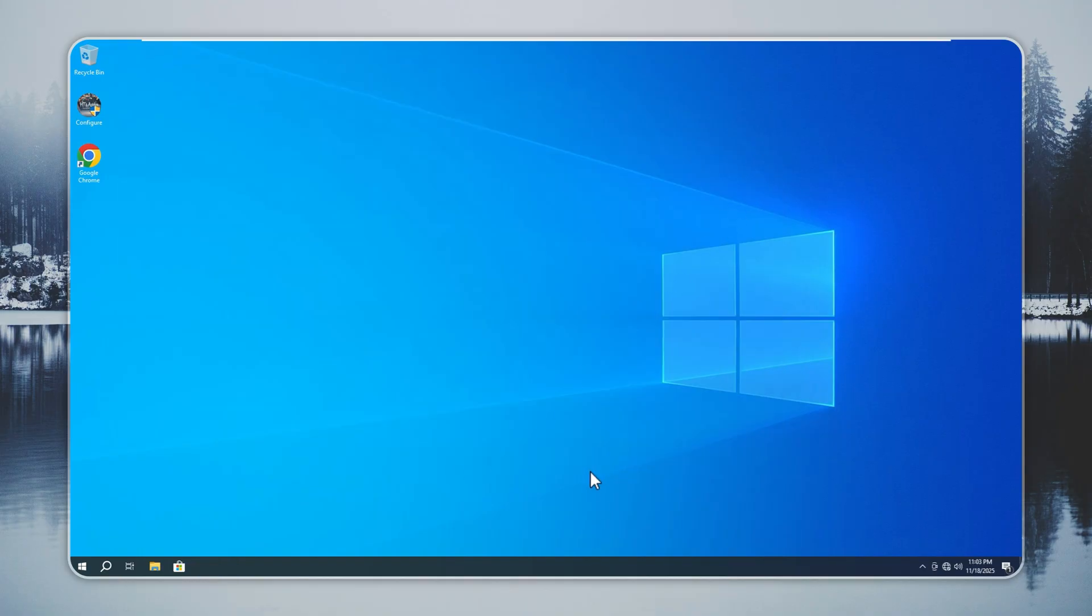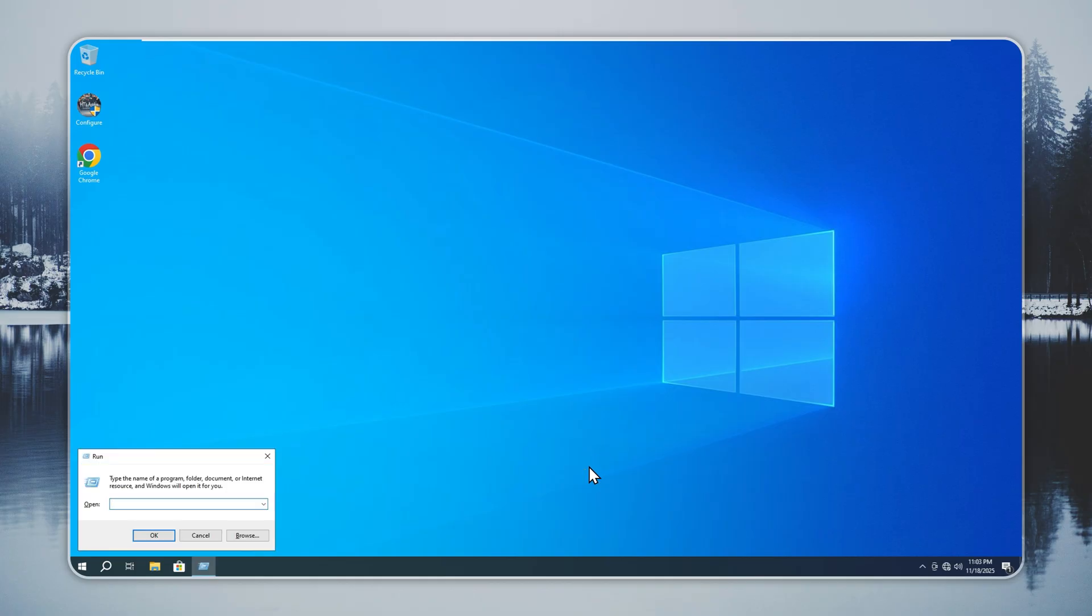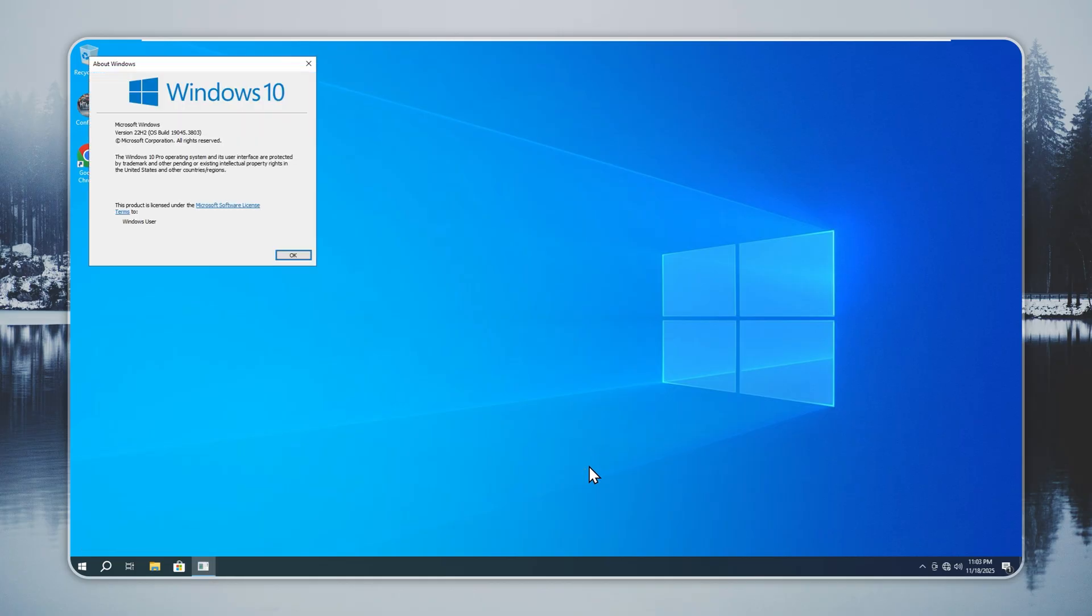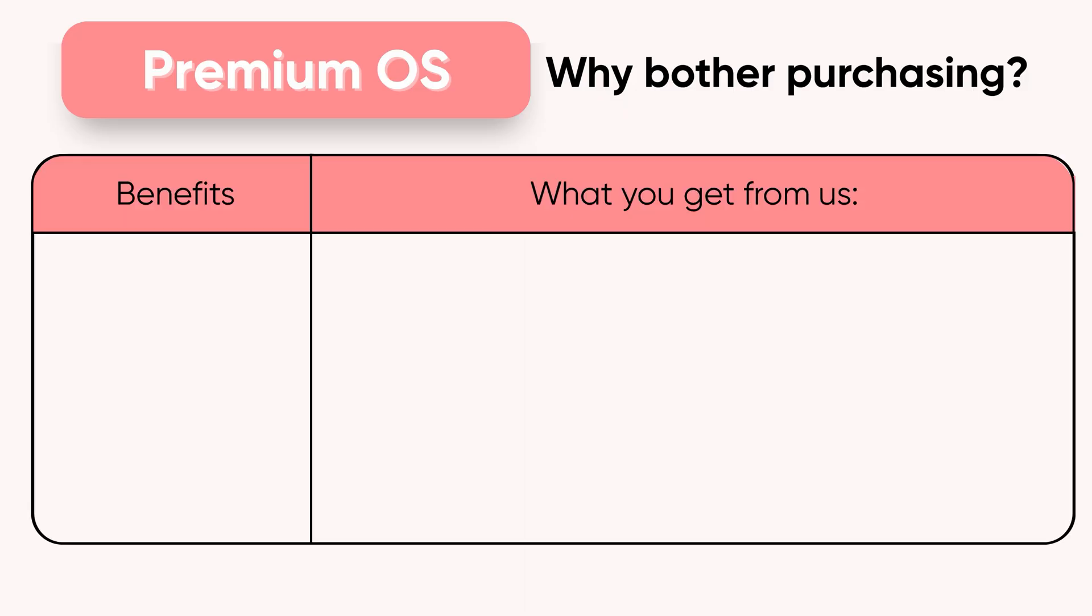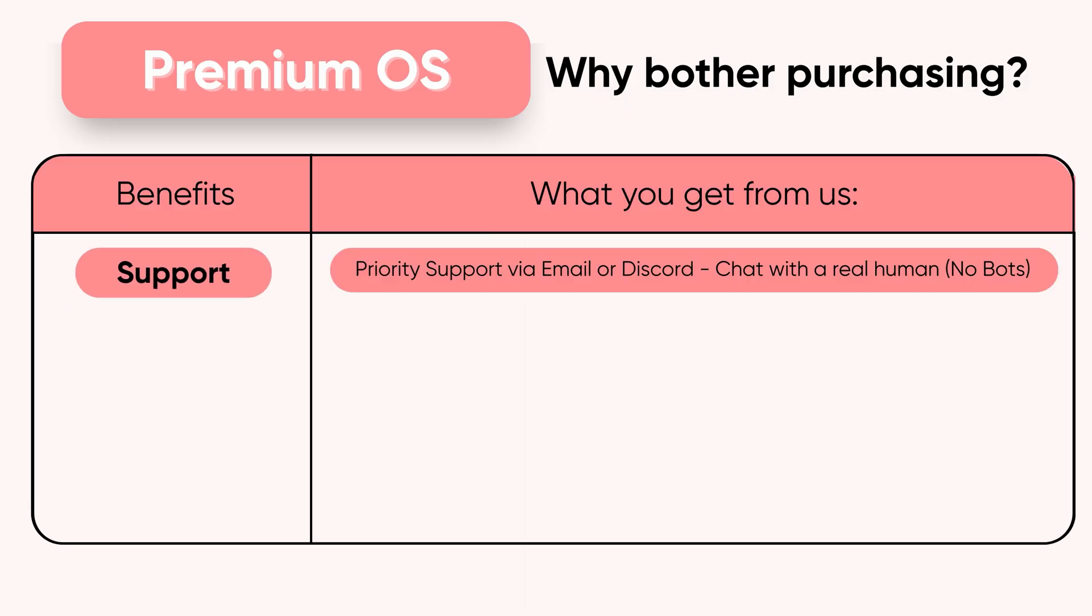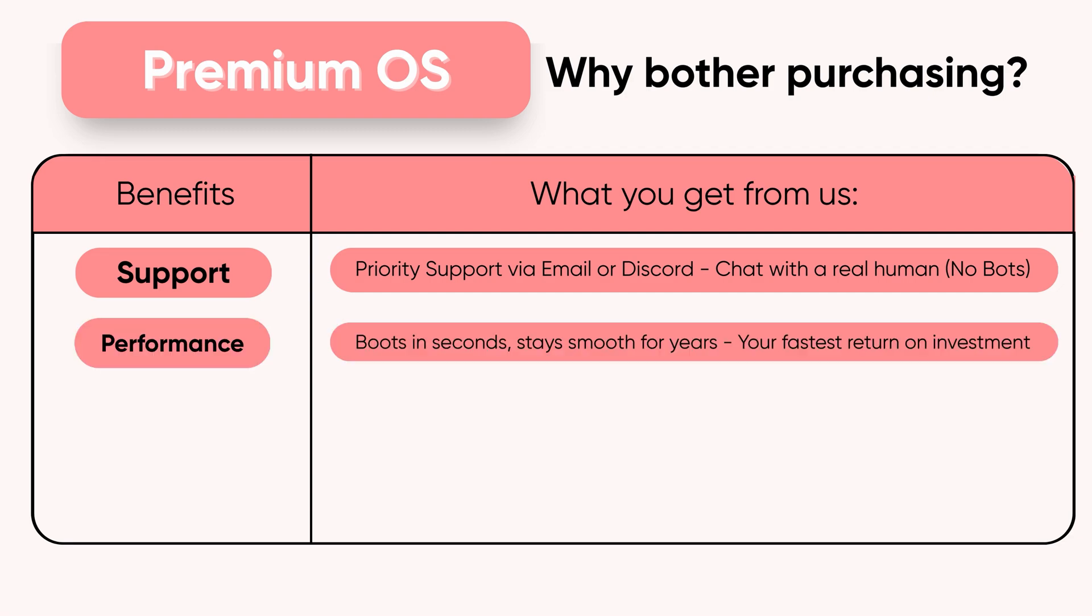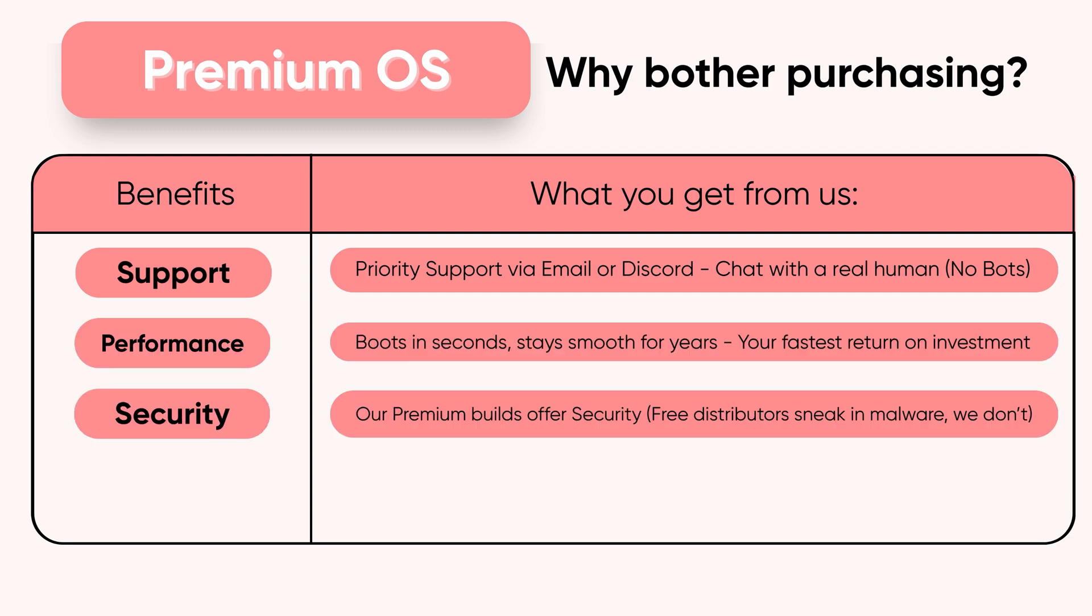If you want to know why Premium Tiny 10 is worth buying, here are the reasons. First, safety. The official build stays updated and secure. Sites that share free Tiny 10 often bundle malware. Our version is the only verified and safe release.